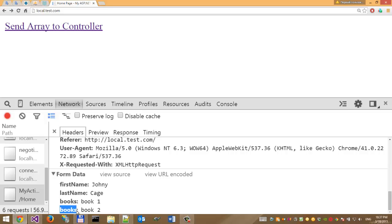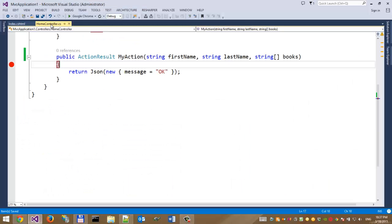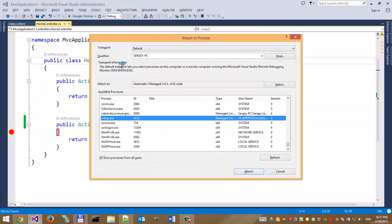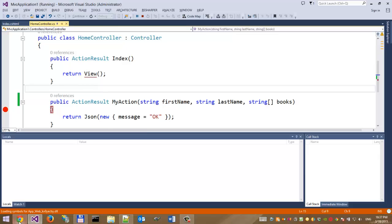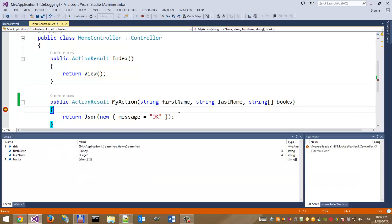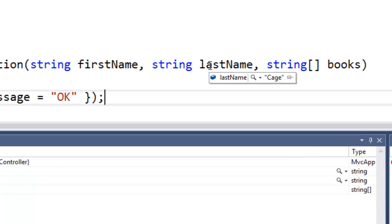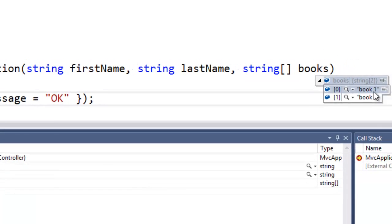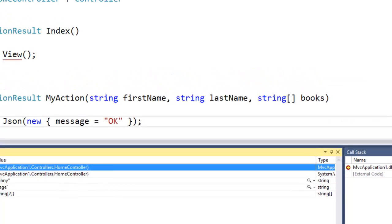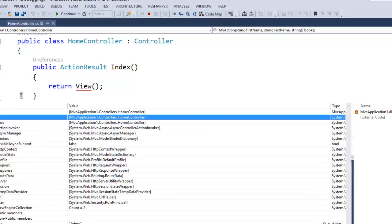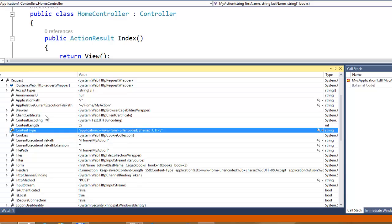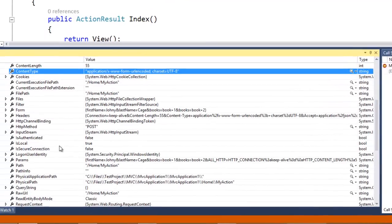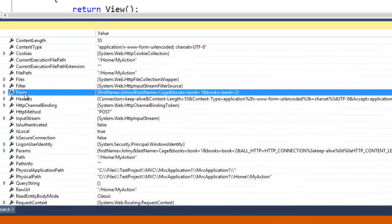Let's attach to the process and click send array. In this case, we have firstName, lastName, and books. This is the first book and second book. If we take a look at this parameter in base, request, and form...